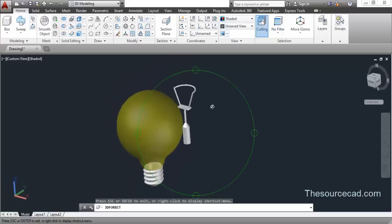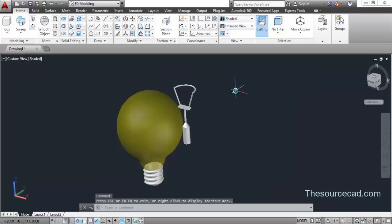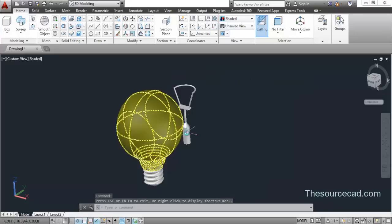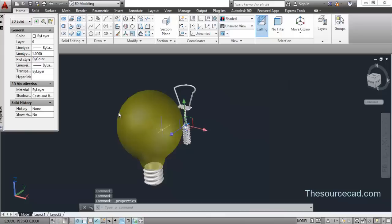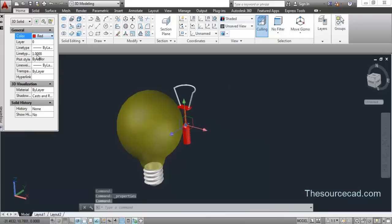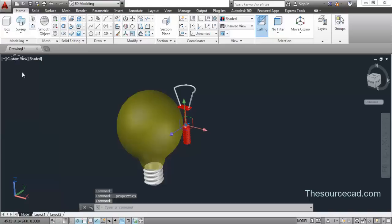Now all we need to do is move it to the center of this bulb. These are different objects, so I'll first join them all. For joining them, you need to group them — let's give them a color to clearly distinguish from each other.